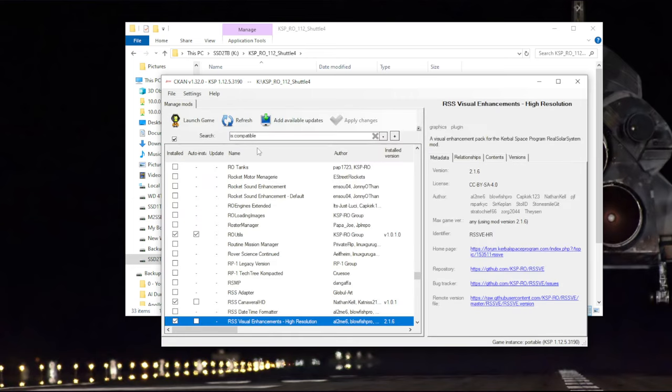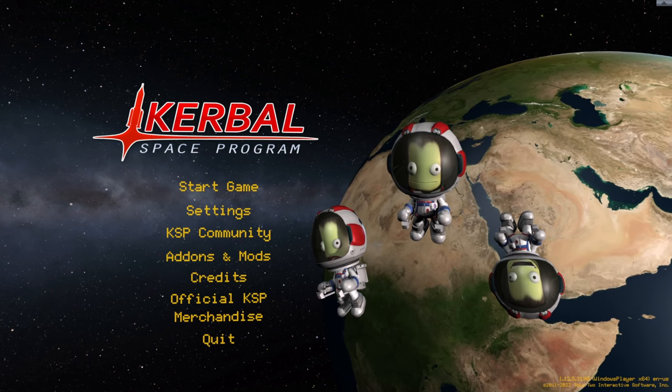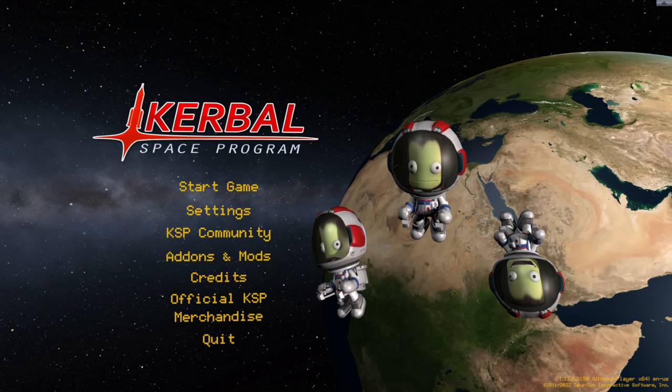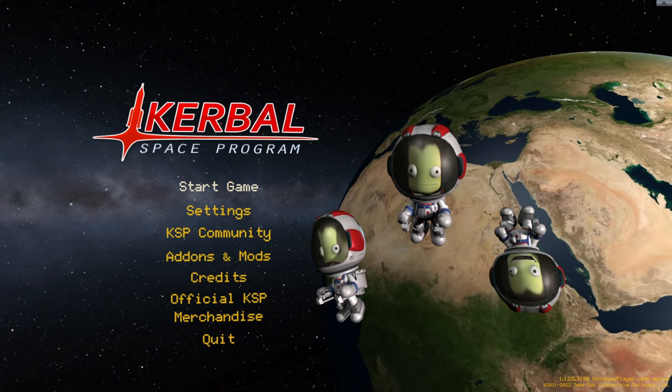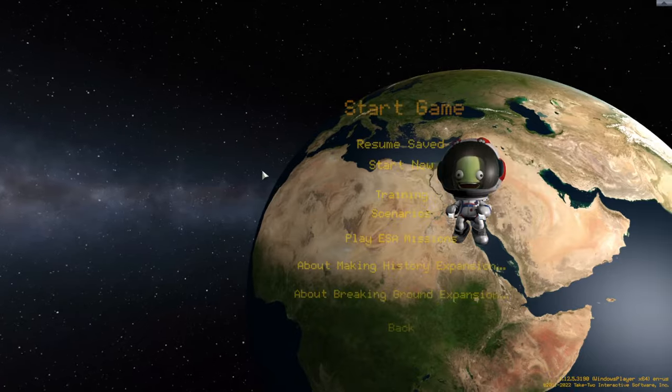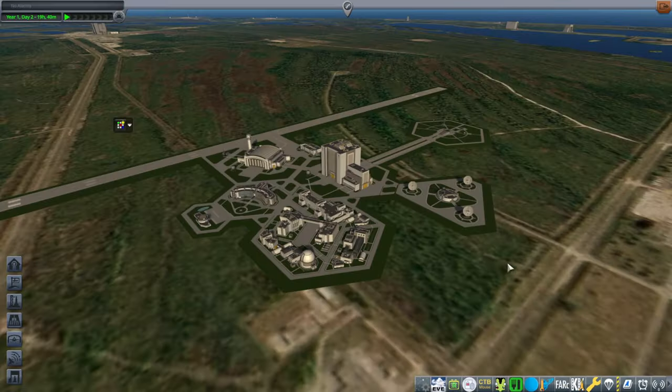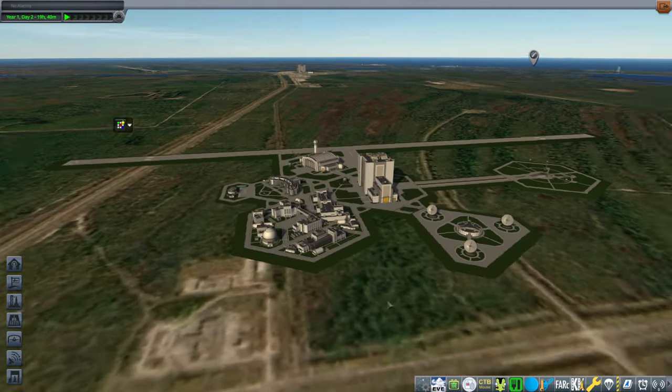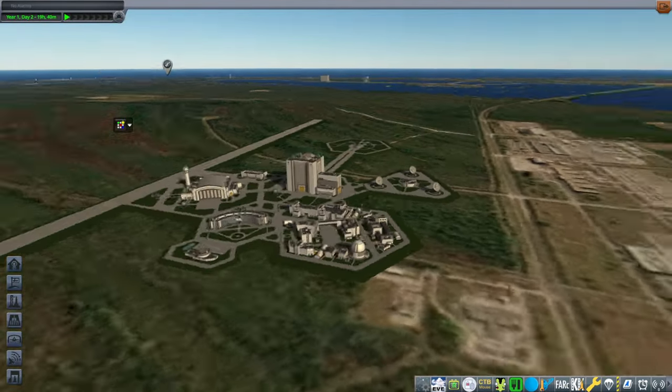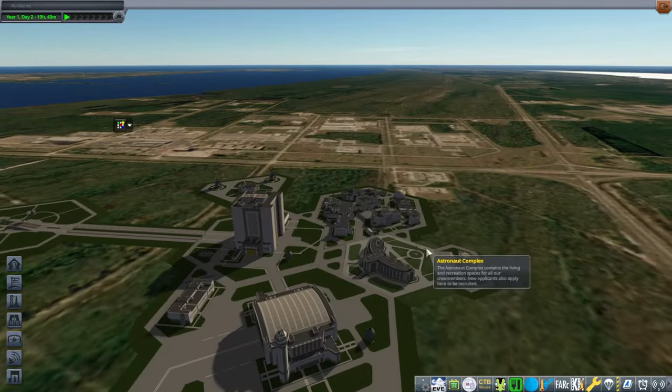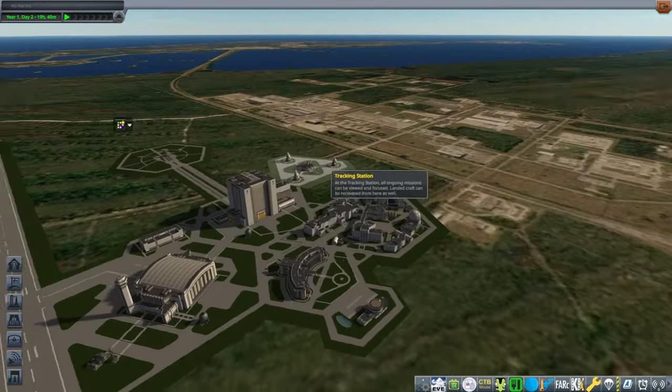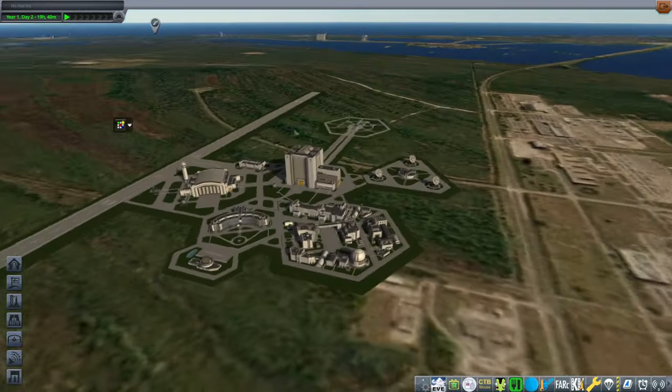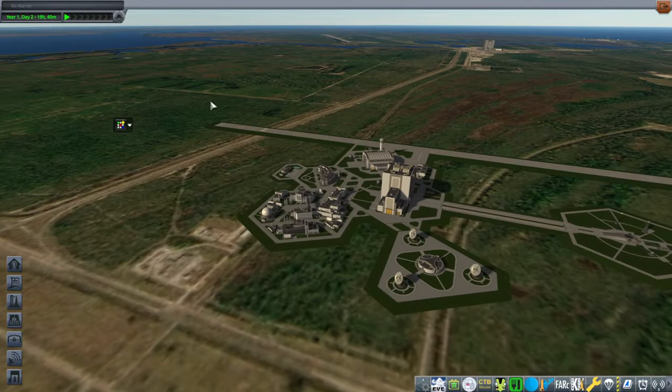So with that done, let's see how it works. It's normal not to see clouds on this screen, by the way, even if you have RSS visual enhancements installed. The first thing you should notice with Canaveral HD is that you have the Cape Canaveral terrain right here, and that looks much better than before.